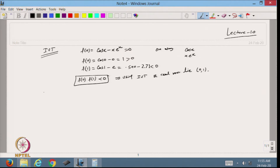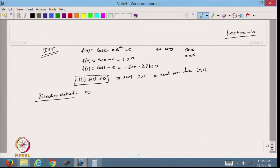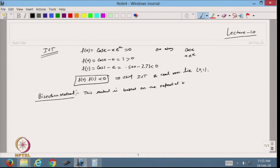To find the roots we start with the first method, which is called the bisection method. This is a very famous method. The bisection method is based on the repeated use of the intermediate value theorem.